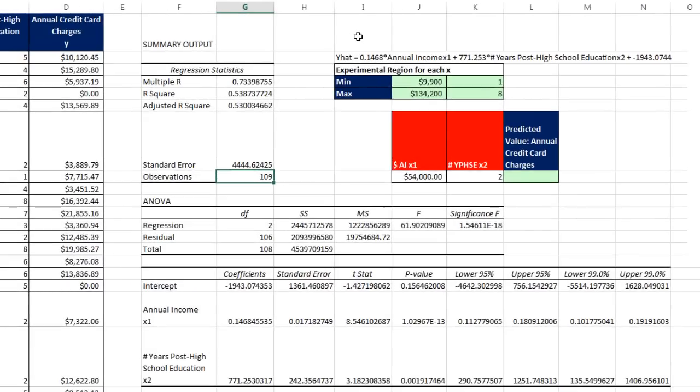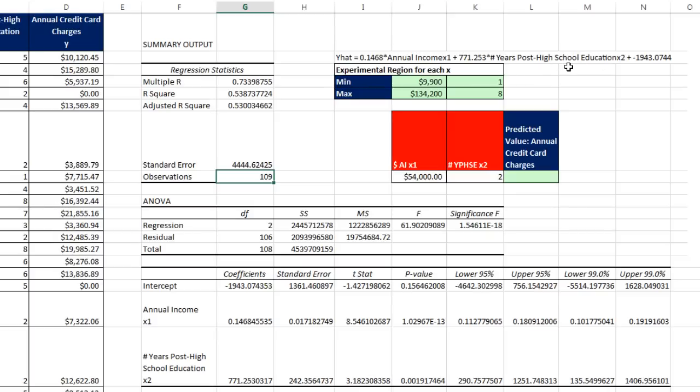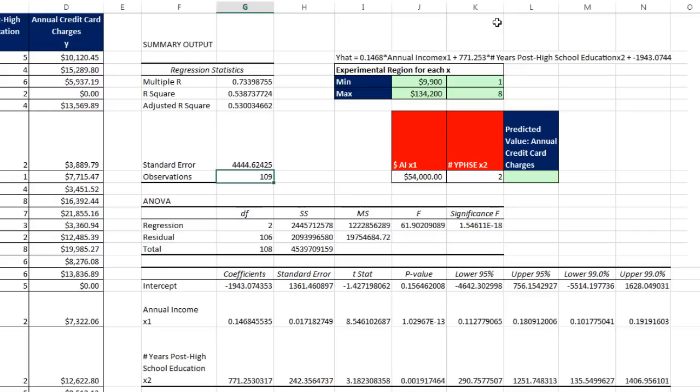So up here, here's our equation. It says y hat and annual income. So that means since we're trying to predict annual credit card charges, 14 and a half pennies of annual credit card charge will increase for every $1 of annual income. Now when you're talking about a slope and an x, you actually hold the other variable fixed while you change this one. Similarly over here when we hold this one fixed, for every one year of post high school education that we increase, the annual charges will be predicted to go up by about $771.